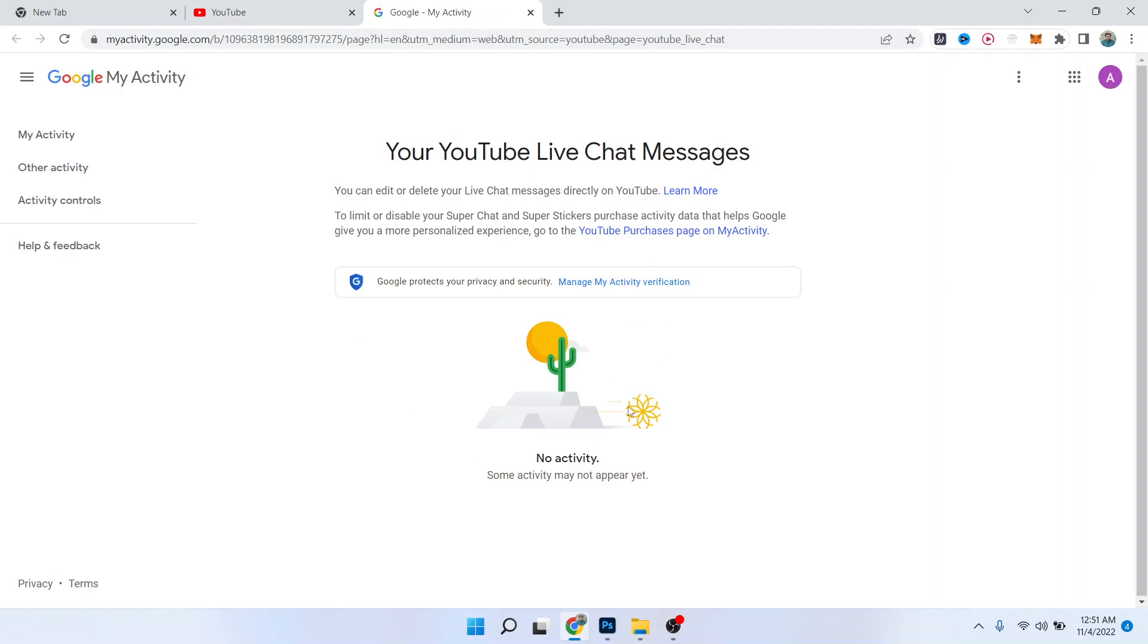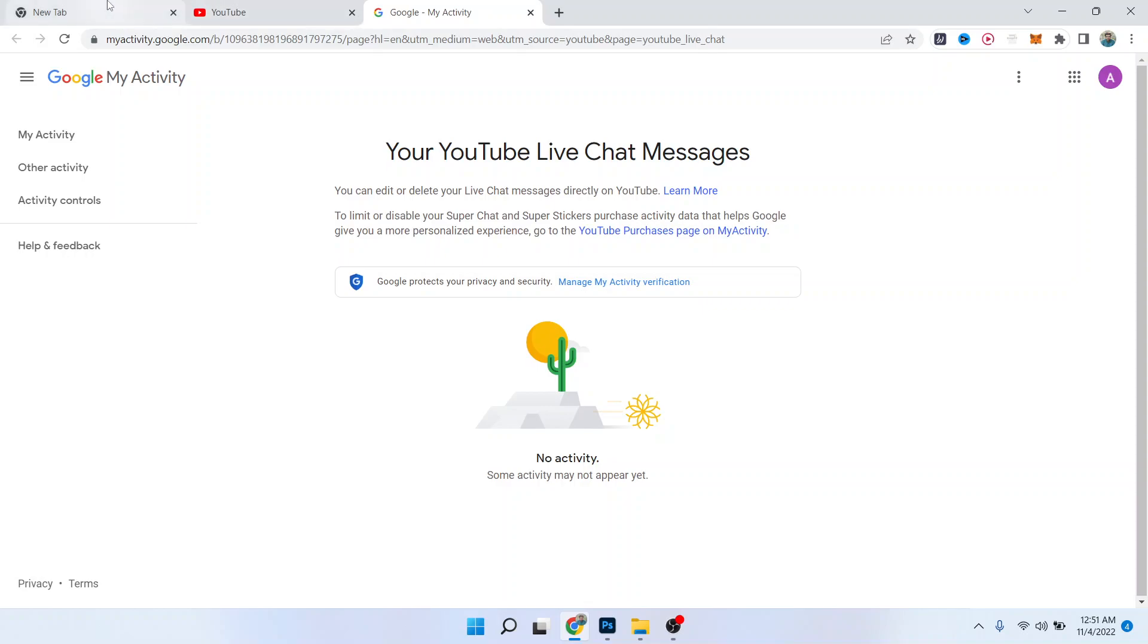And you can find your comments here. So as you can see, I did not comment on any video, so there is no comment here. So this is a simple process by which you can delete your comments on other YouTube live chat.